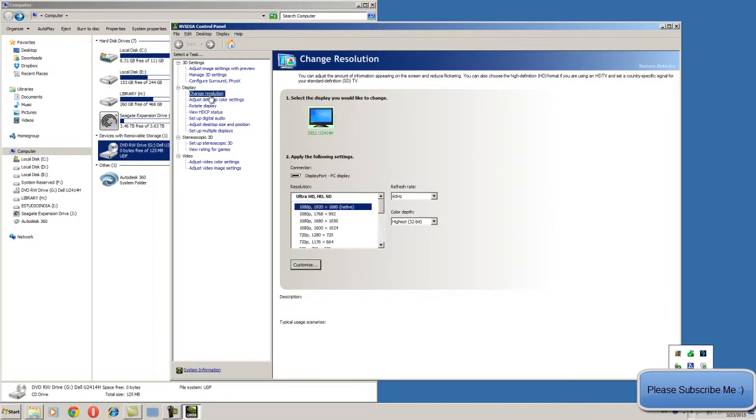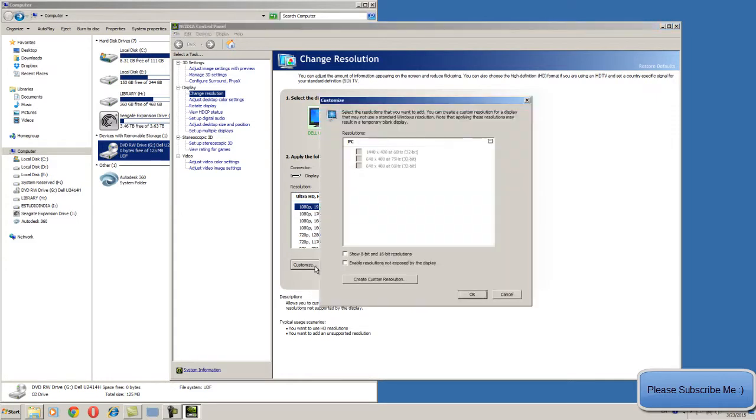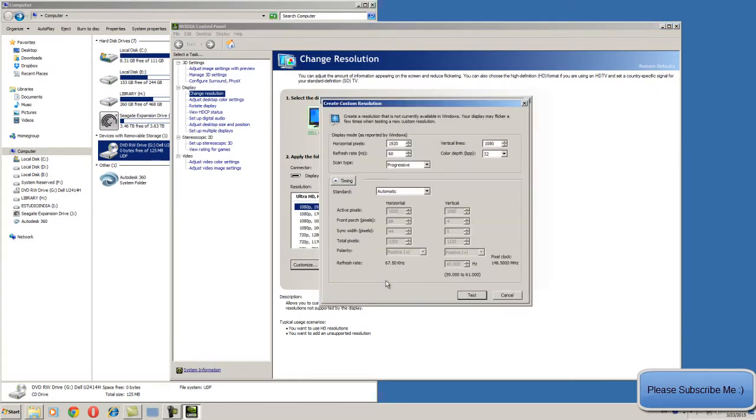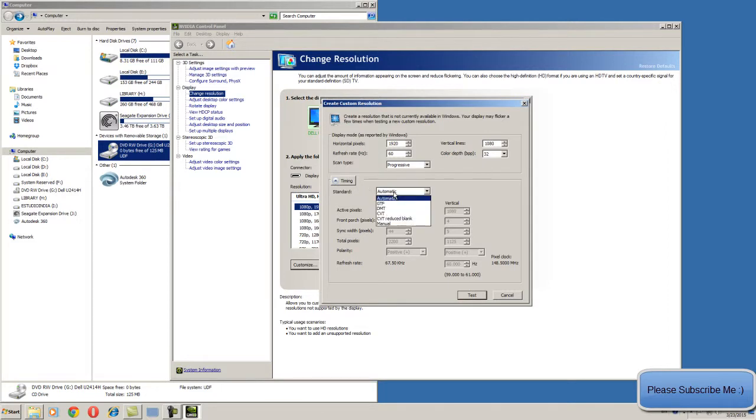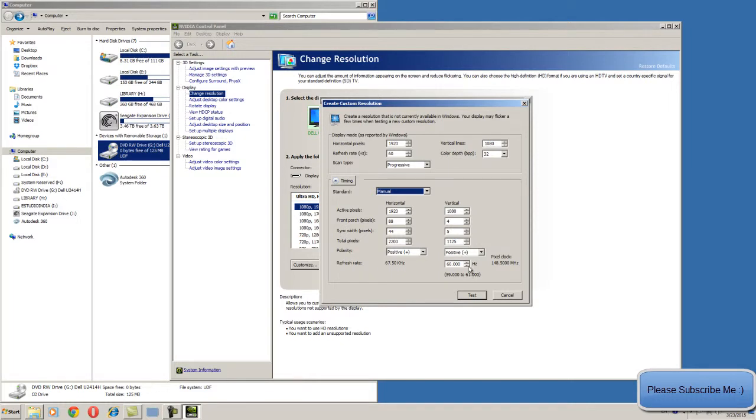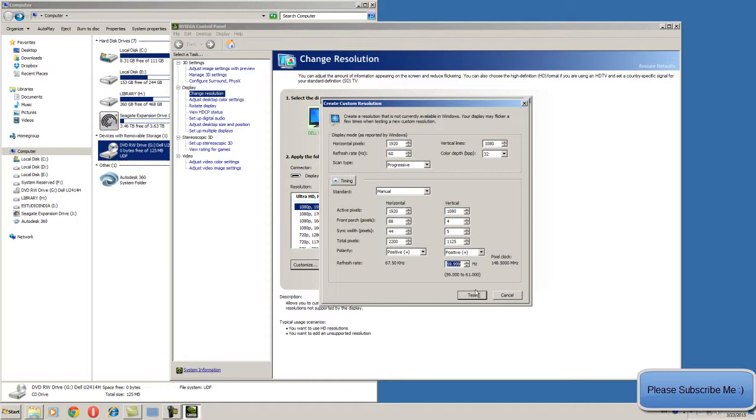Make sure you select the change resolution, just go to customize and create custom resolution over here. In that you have to select the manual mode and just change the hertz by 0.1, 0.001. So it's 59 point triple nine. Just adjust to this.